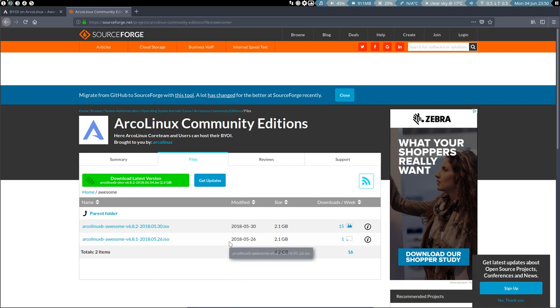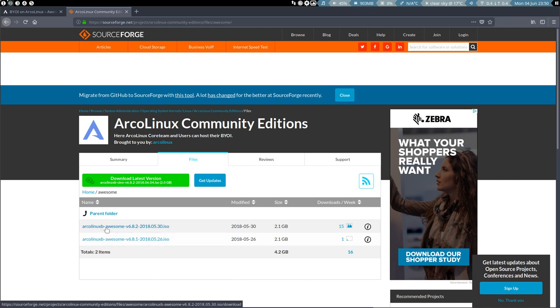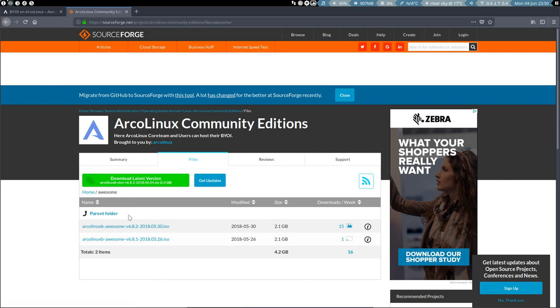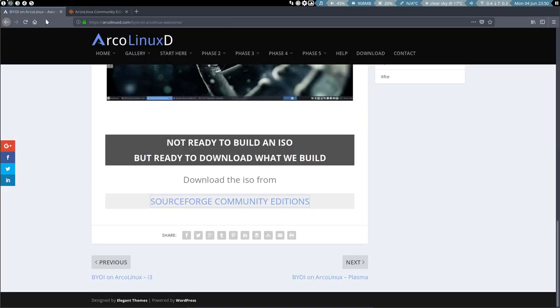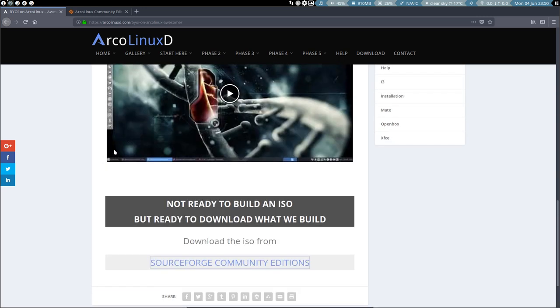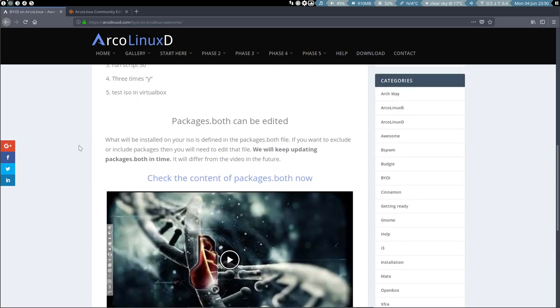And we will continue to update the ArcoLinux ISO on which it's based, but also the Awesome packages. So it will change, it will improve over time. But it's not our intention that you download, it is here, you can of course, no problem. But when we update the system, when we update the scripts, we'll make an ISO anyway to test it. So why not put it on there? So that's the idea.